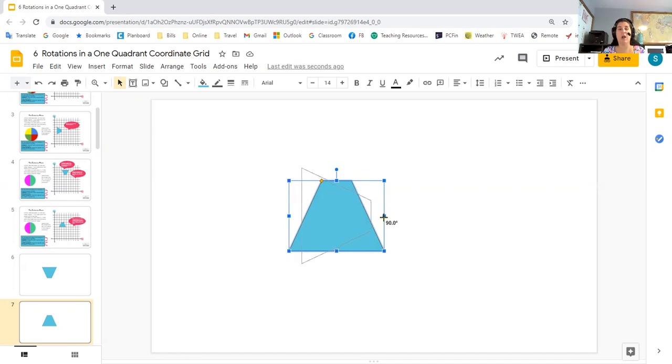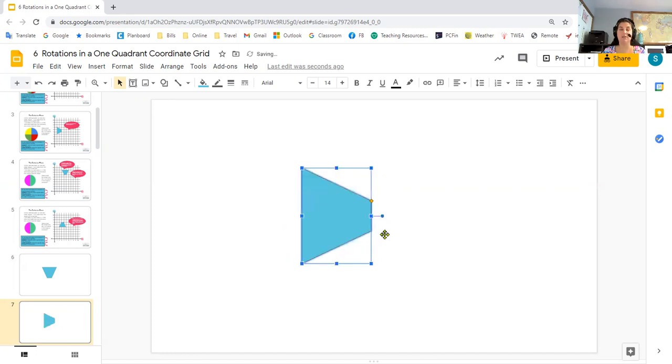So I can actually see when it's perfect. So right now it's at 90 degrees. And I know I turned it to the right, so that's clockwise. And so I've got a 90 degree clockwise turn.